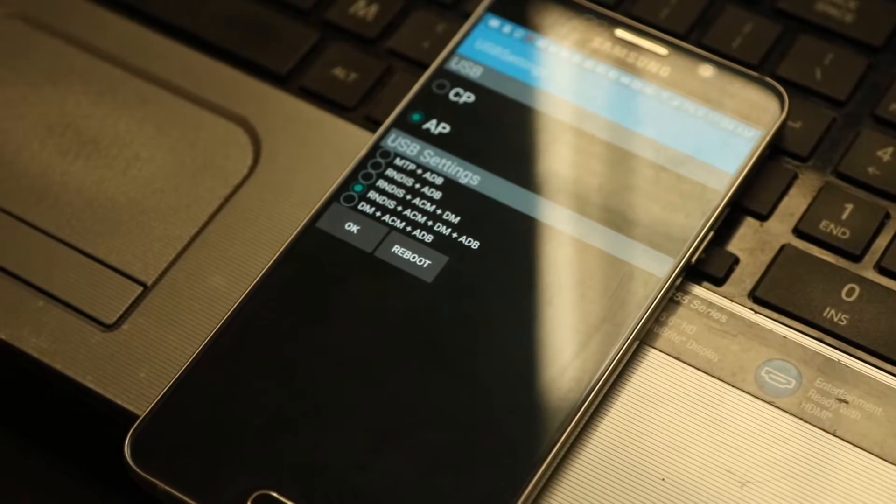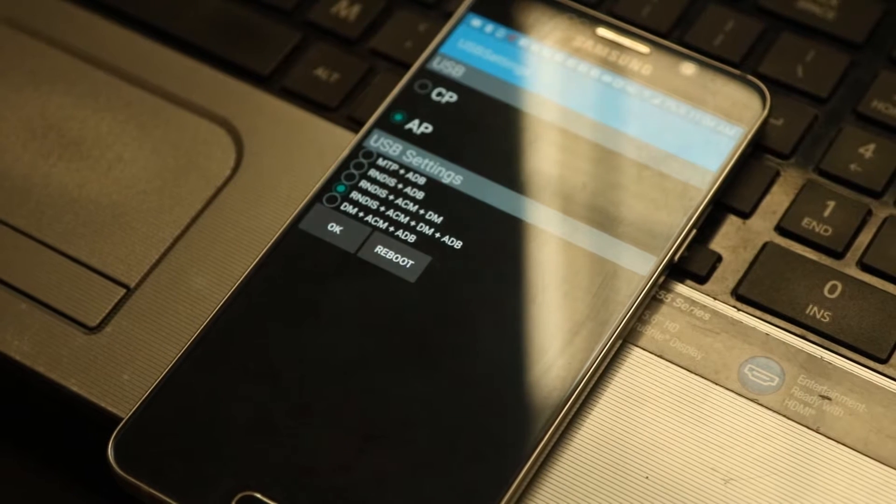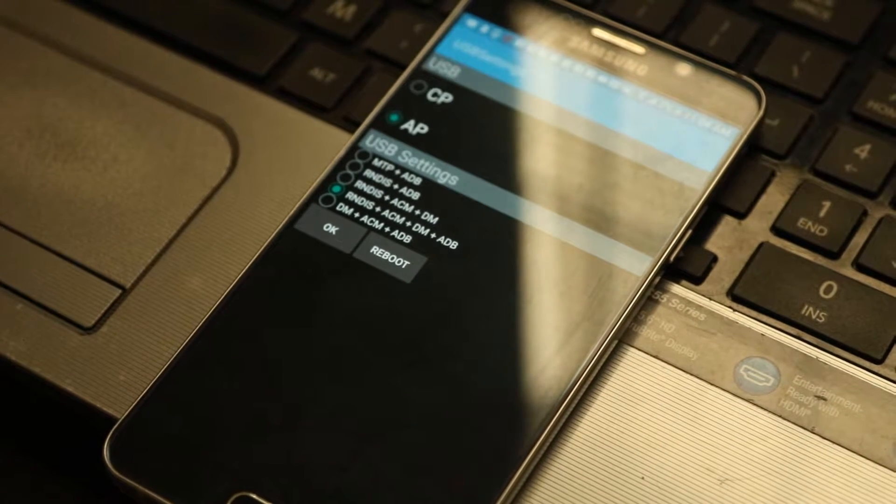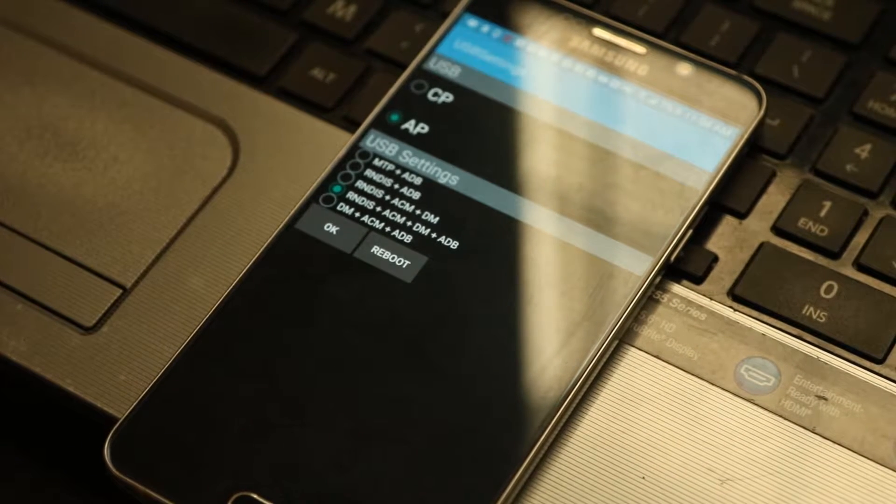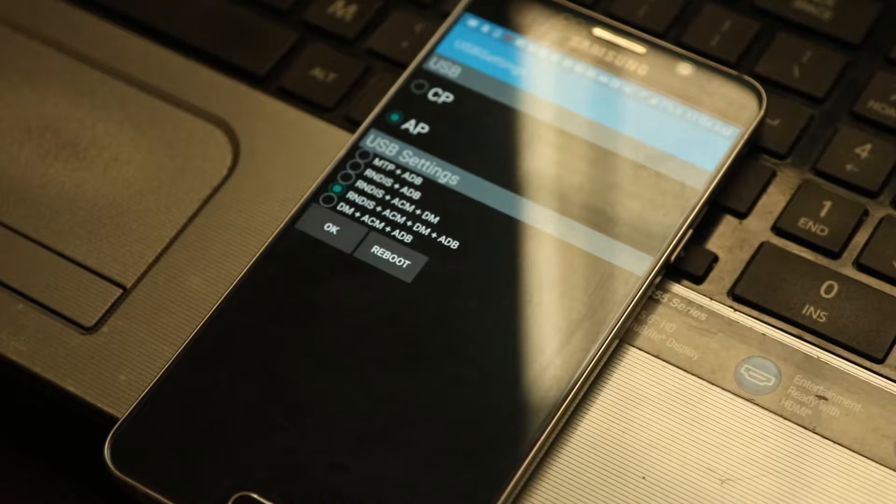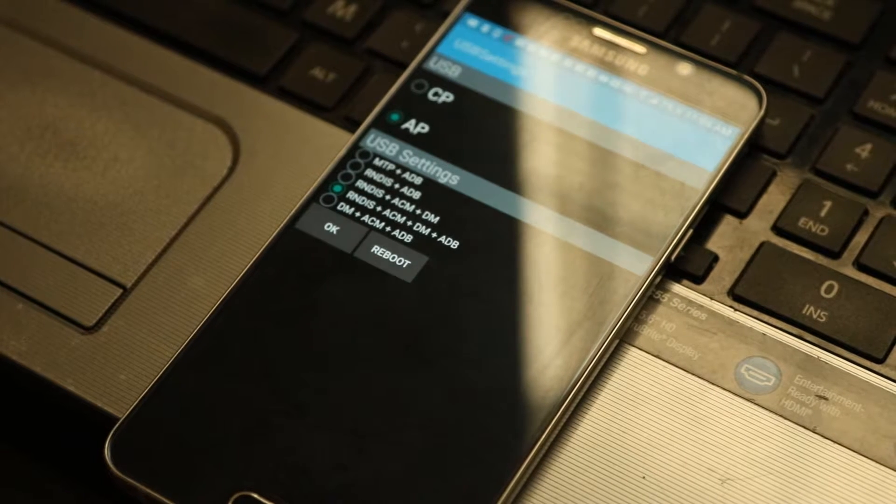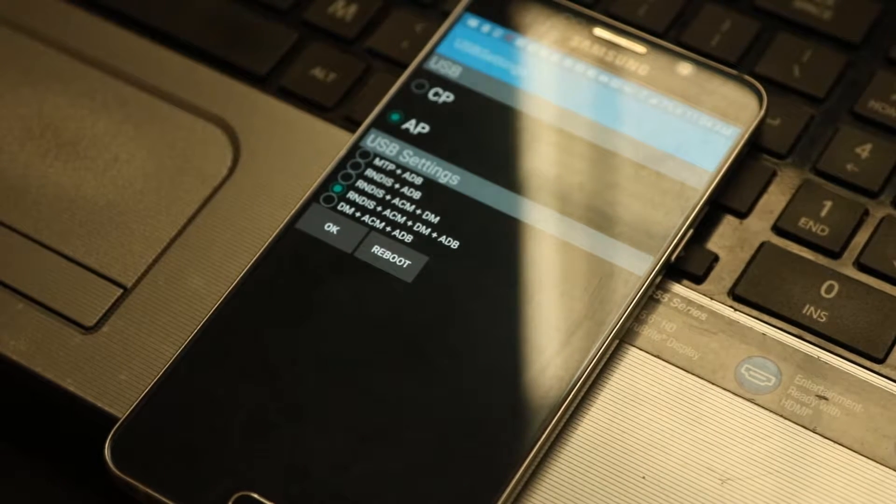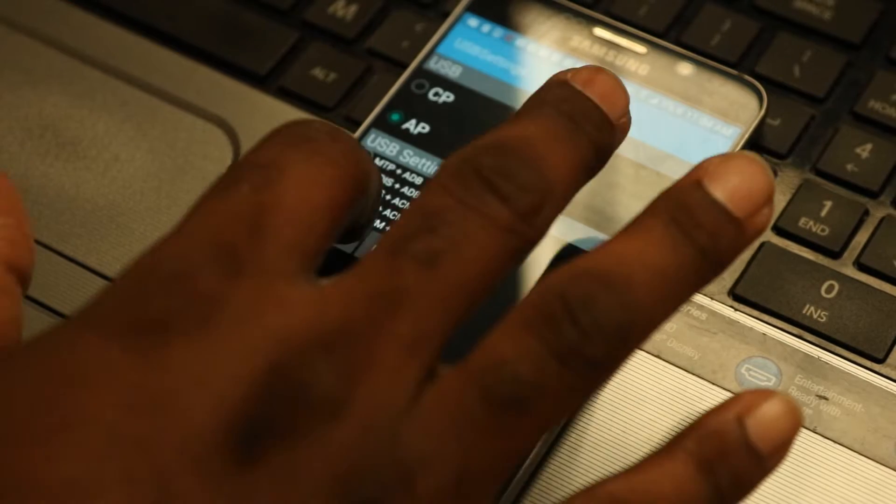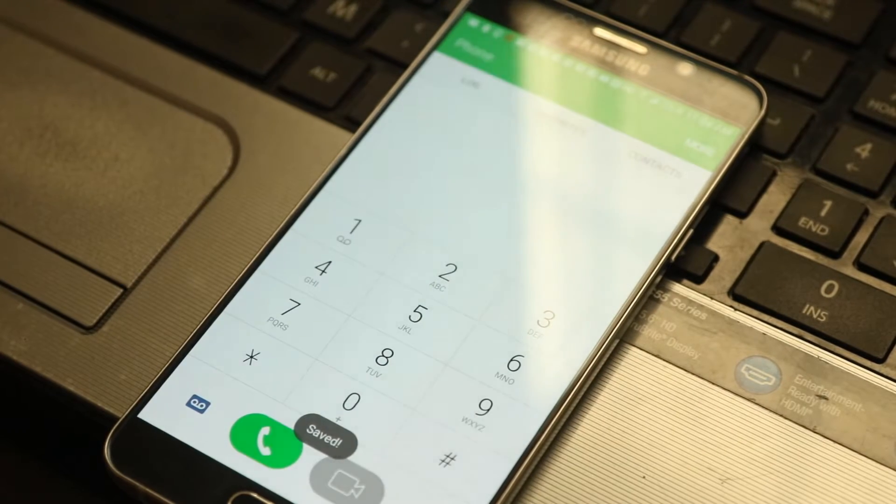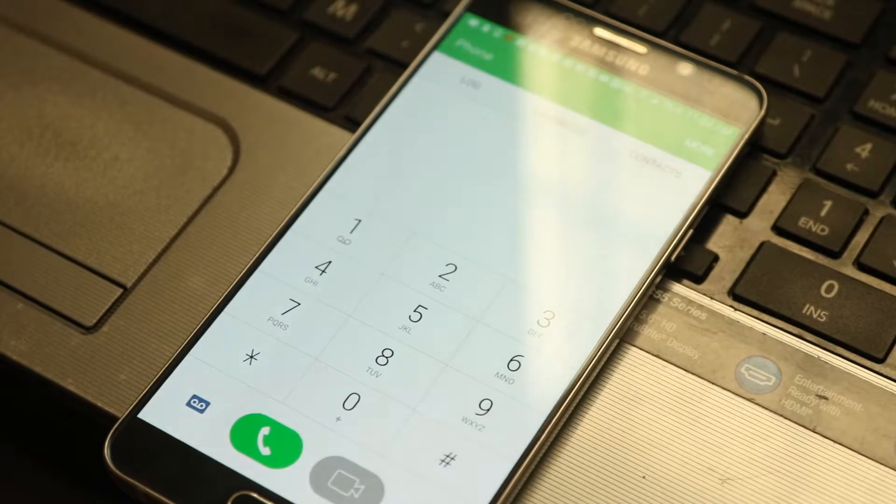So it's going to take us to the USB settings menu. Now for the phones to be recognized by TIMS, it has to be on RNDIS plus ACM plus DM plus ADB. It has to be on that, so if your phone is not on that, make sure you put it on that and hit okay. You may have to reboot but for now we'll just do okay.